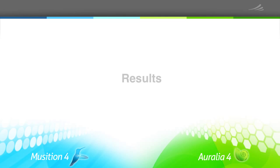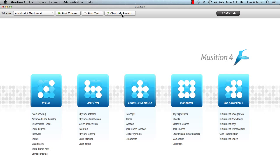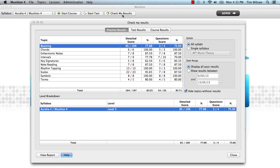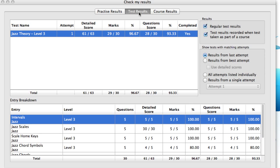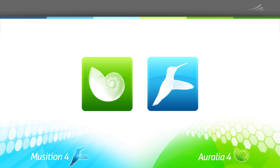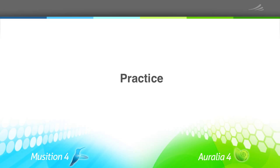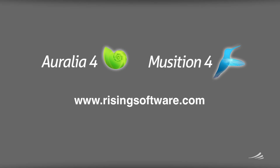I mentioned earlier that we record all the student scores. Students can check their own scores and progress for practice, tests, and courses by clicking on the Check My Results button on the toolbar. Today we've shown you the three main modes in Musician and Aurelia: practice, tests, and courses. We've got some detailed training videos covering these features and syllabus customisation on our website. Just go to www.RisingSoftware.com.